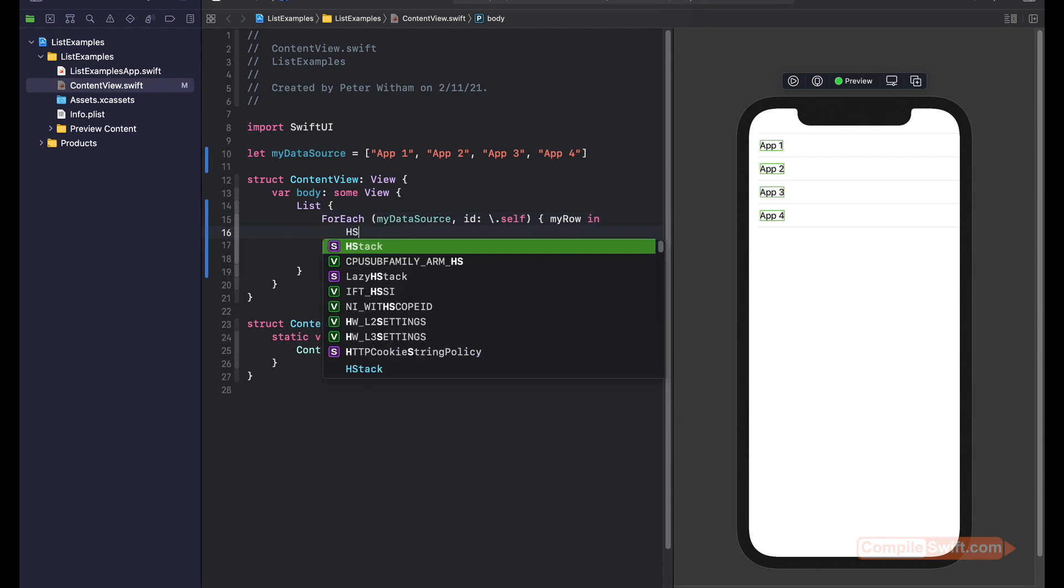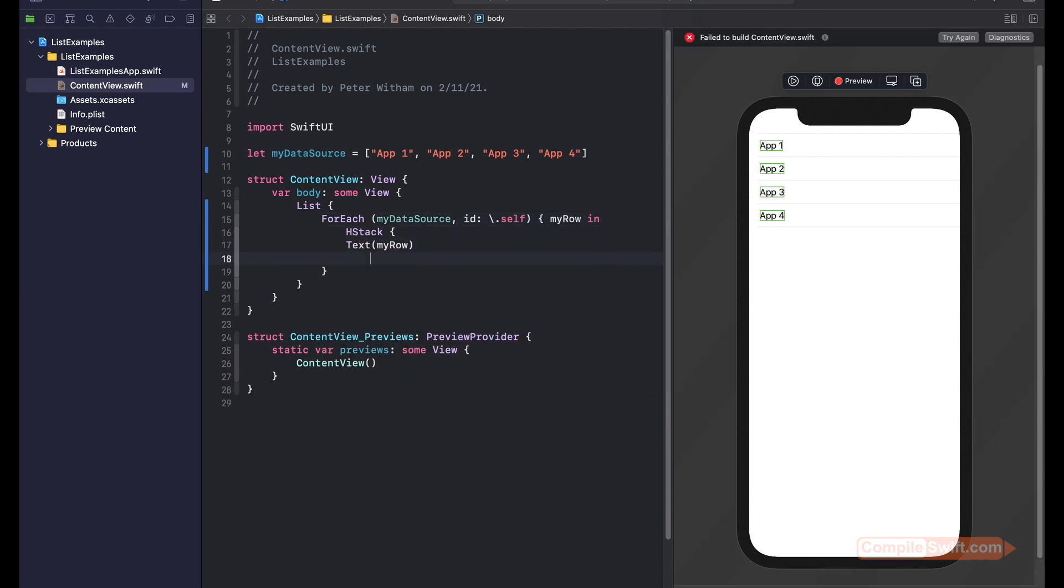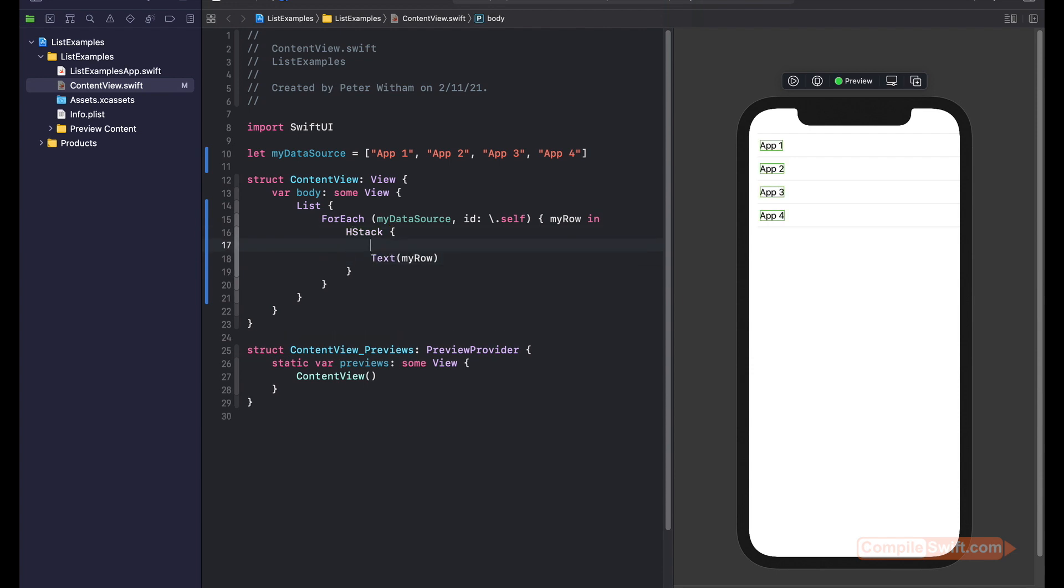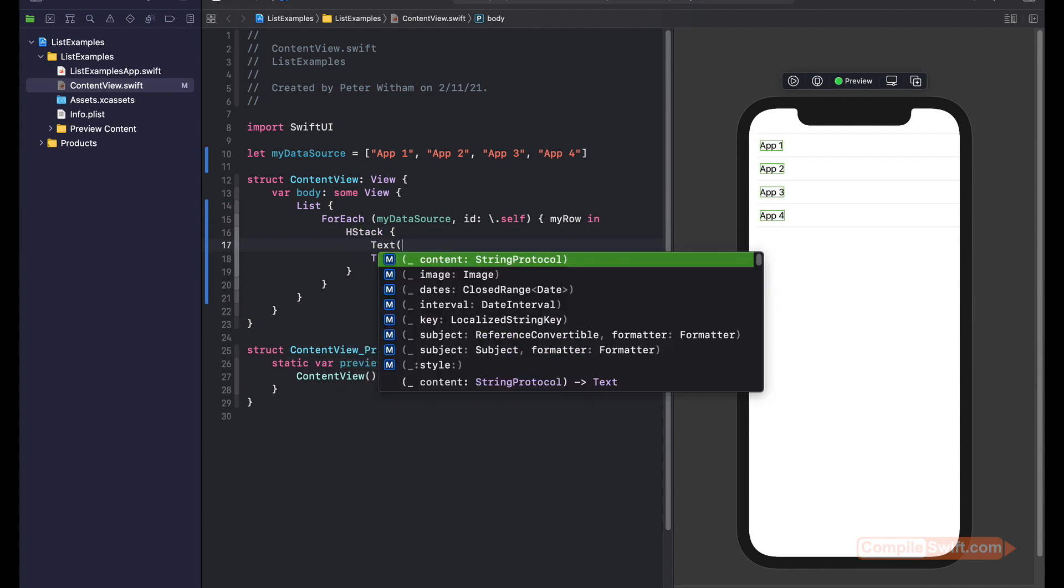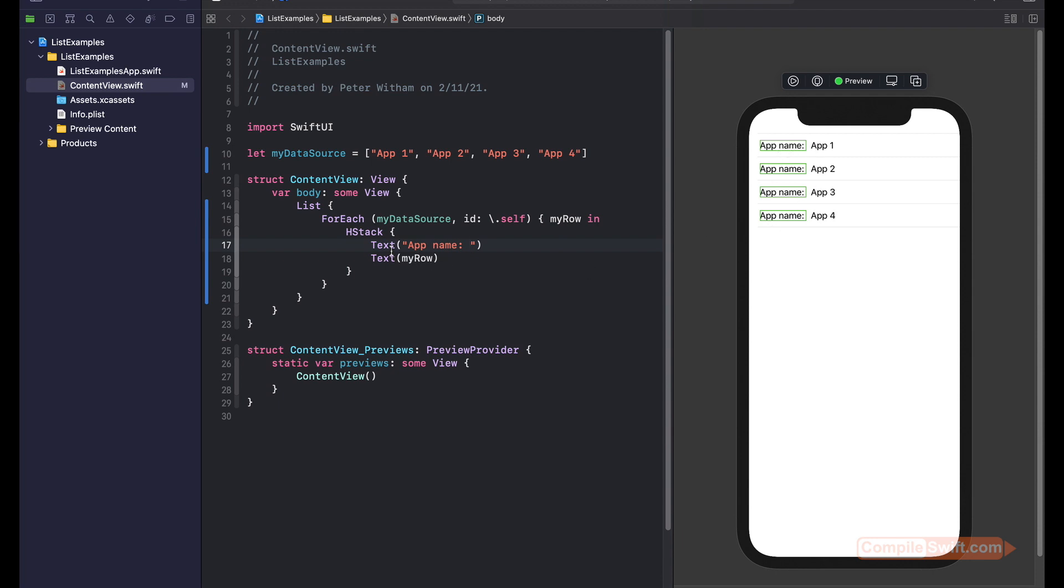I'm going to put an HStack because they need to be wrapped in a stack here. And then let's do the indentation and I'm just going to add app name. So there you go. You can see you can put as many controls in here as you want, like a normal SwiftUI view.